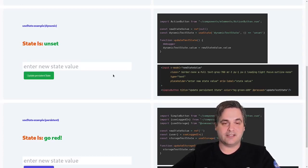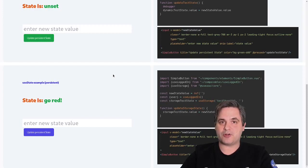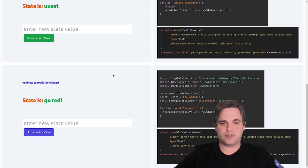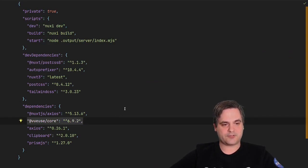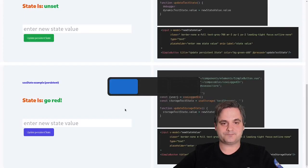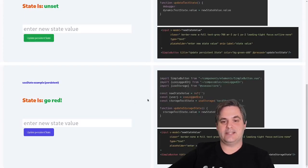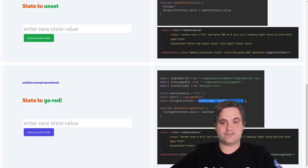I found a library called VueUse, which I believe will be part of Vue core in the future. For now, you have to pull it in — here I'm pulling it in via composer JSON, so you just npm install it. When you do that, you can use storage instead of just state.